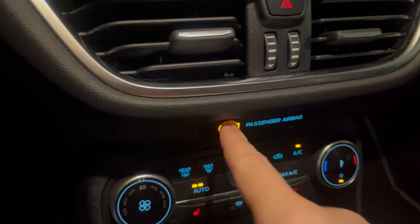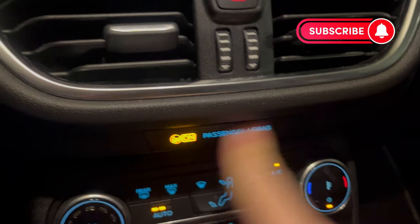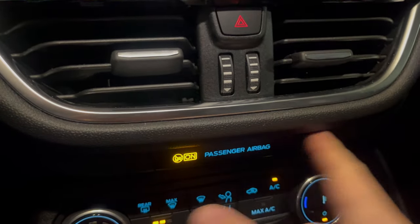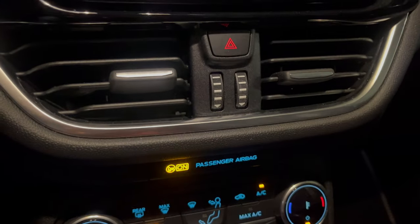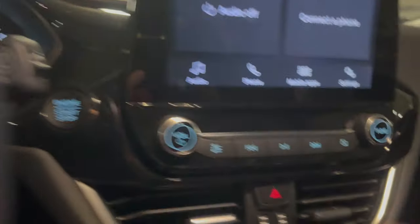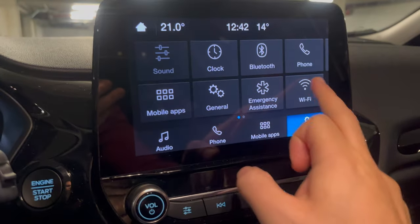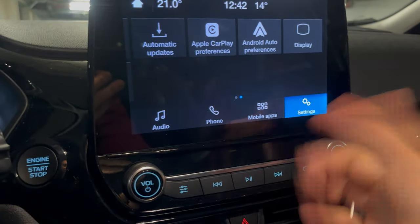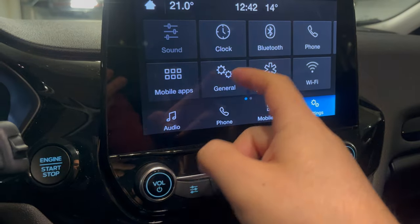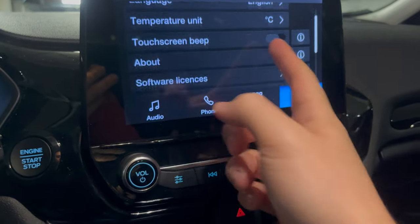You will see that the passenger airbag LED is on, but you cannot find any button to push to disable it. You can also try looking in the menu settings, but you will see that nothing is available there either.